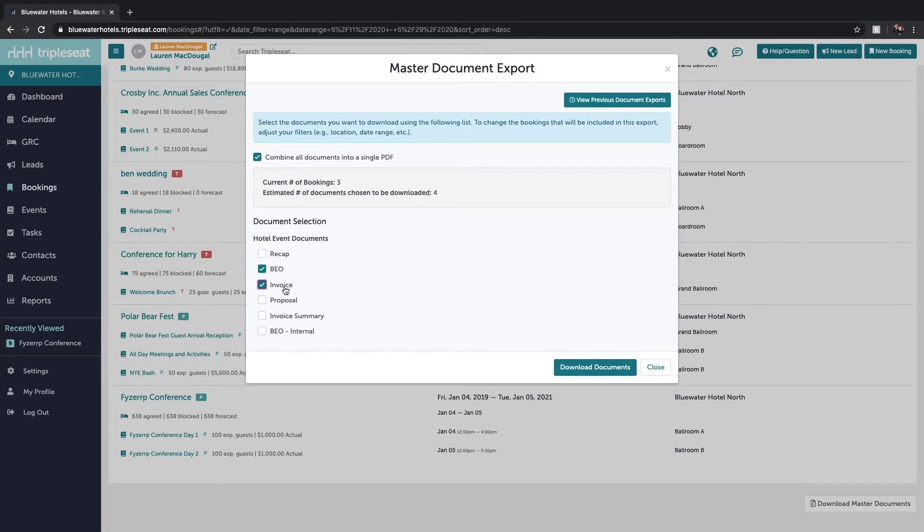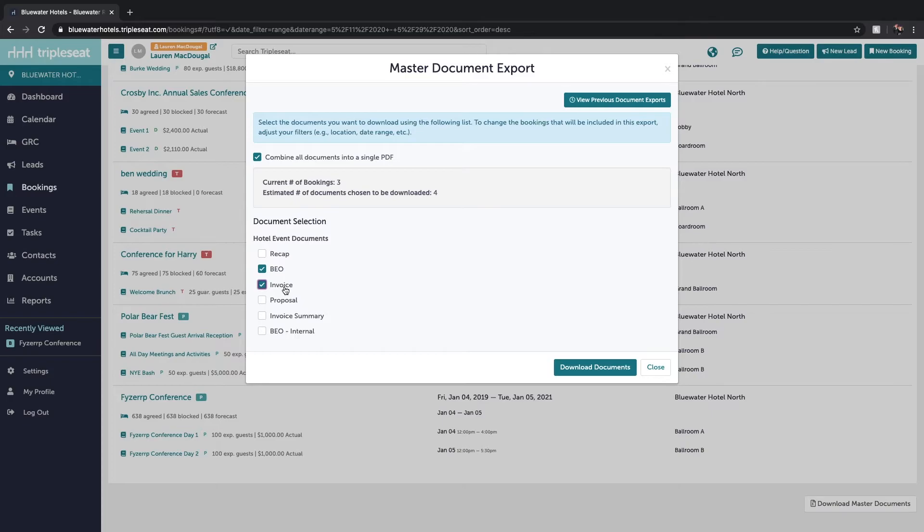When we mass download and print from the bookings tab, we're able to print the master documents. Your team will now be able to see all of the details that make up the multi event bookings on one BEO.